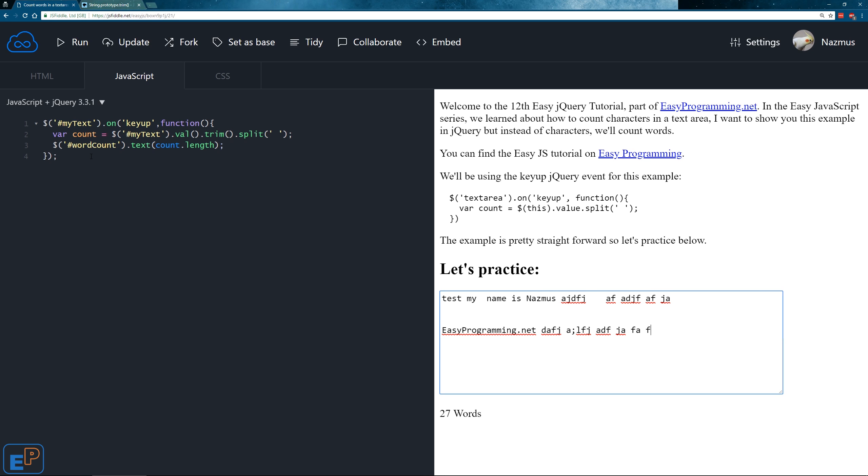But anyway, here's a really quick and dirty example of how to count words in jQuery which you can obviously apply to JavaScript as well and other programming languages. Thank you for watching this jQuery tutorial.